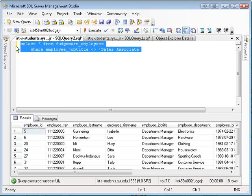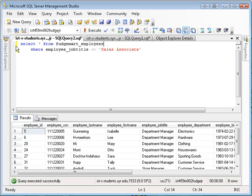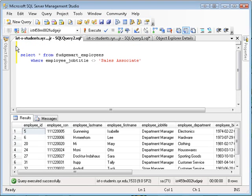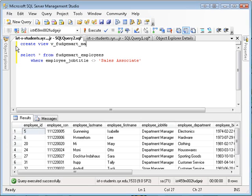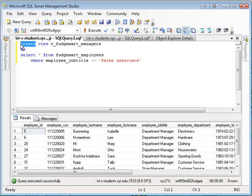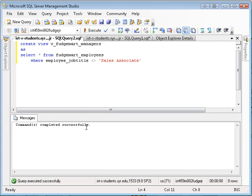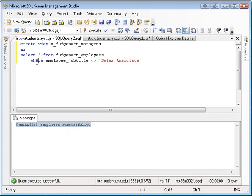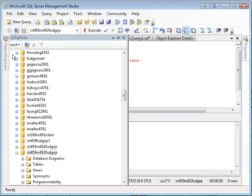We would use a view structure. So I'm going to add a create view, and I'm going to call it vFudgeMartManagers as, and then the select statement. Now, whenever you see the create statement, you should realize that you're not making data. You're creating metadata. You're adding objects to the database structure. So I'm going to run this create view, and now you'll see it says command completed successfully. What did that do exactly?